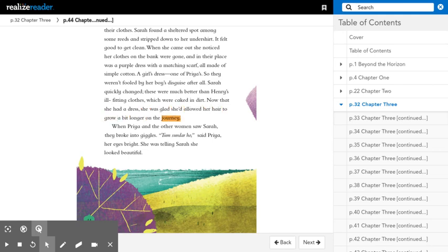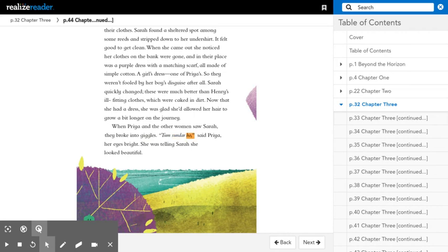When Priya and the other women saw Sarah, they broke into giggles. Tum sun dar ho! Said Priya, her eyes bright. She was telling Sarah she looked beautiful.